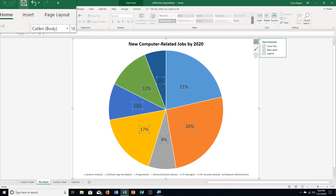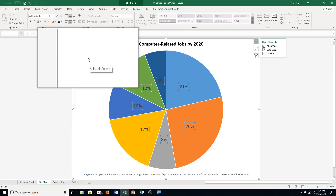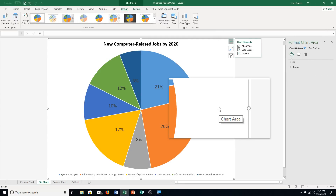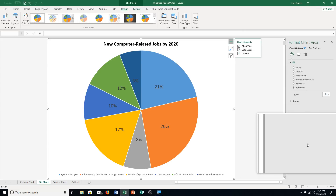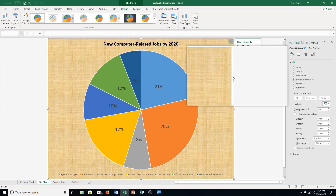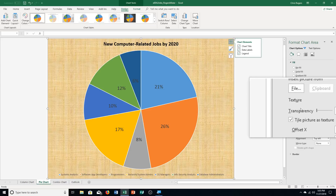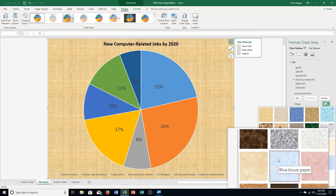Step four: point to the chart area — the white space — and double-click when you see the chart area screen tip. The Format Chart Area pane opens. Click the fill and line icon; it already comes up on fill. Click 'Picture or Texture Fill,' which gives a bunch of options. Then click the texture arrow and choose Blue Tissue Paper — it's four rows down, second column.